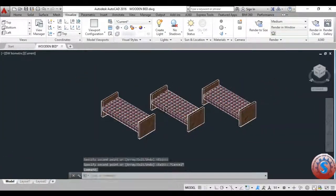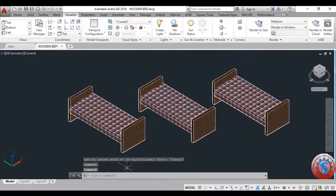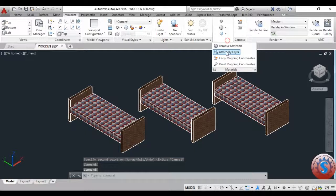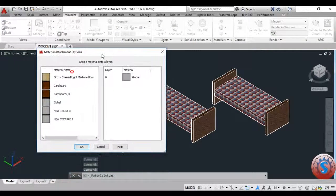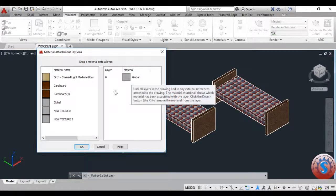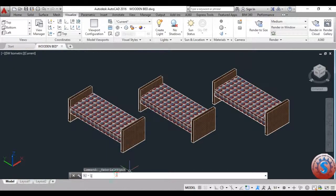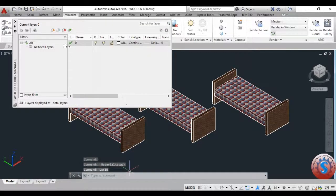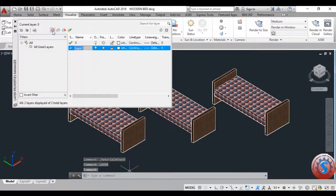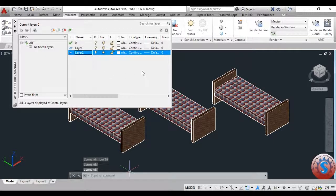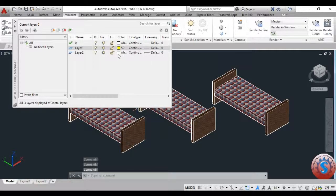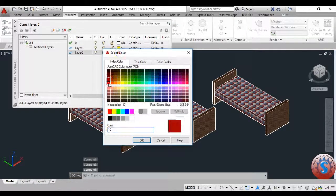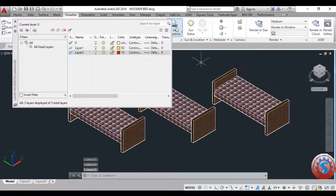How to change the layer properties: first go on to Materials, then click on Attach by Layer. You can observe on the right and left sides the materials you applied previously. These are the layers — global layer. You want to create different layers to apply to the attachments. Go on to the Layer option and create different layers. I am creating two layers: Layer One and Layer Two. I want to give two colors — one is yellow and one is red. Click OK. These are the two colors set using the layer properties.